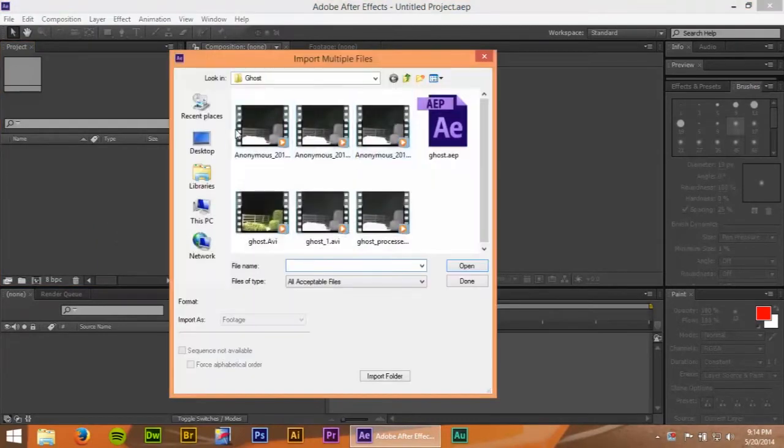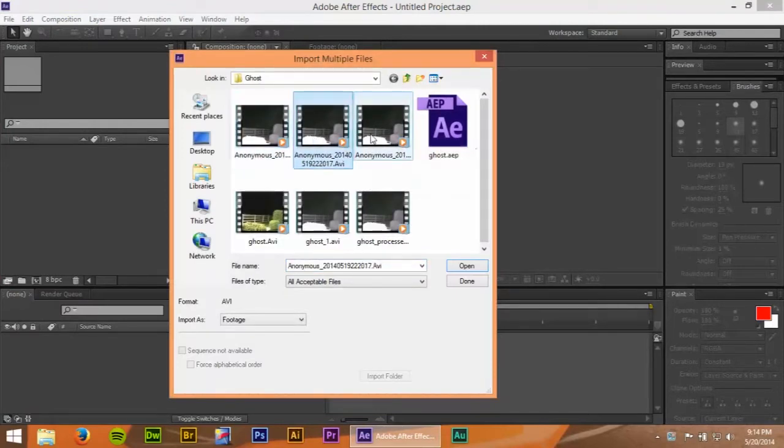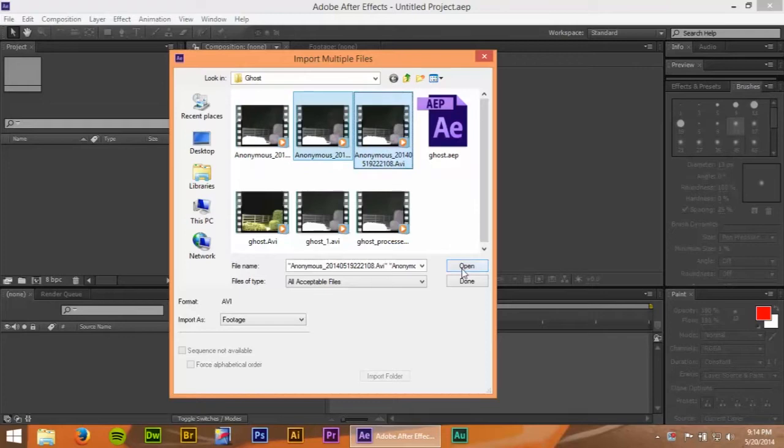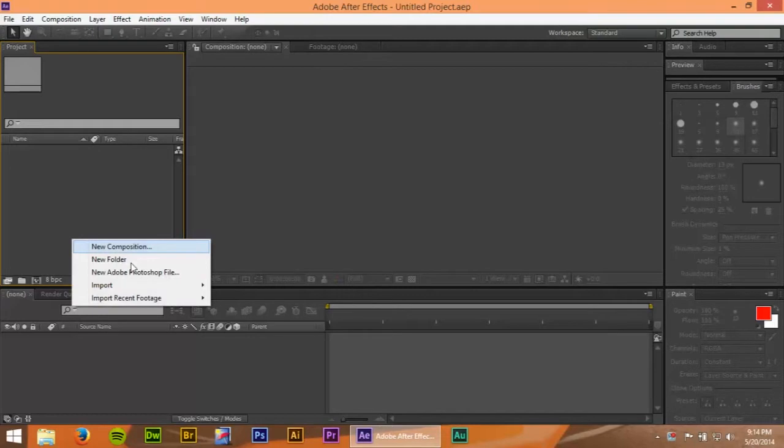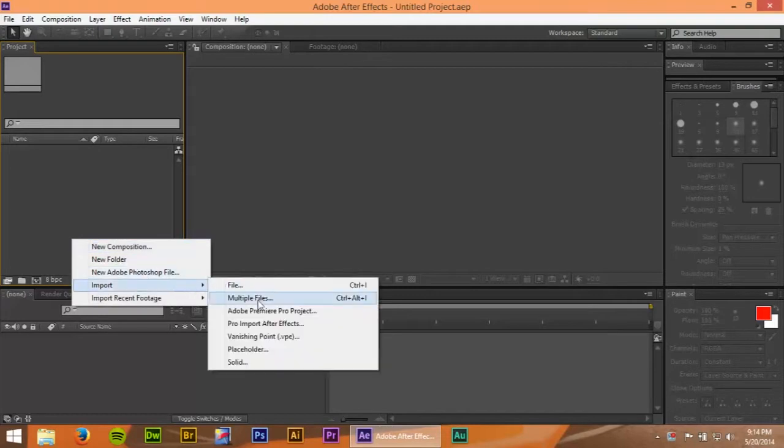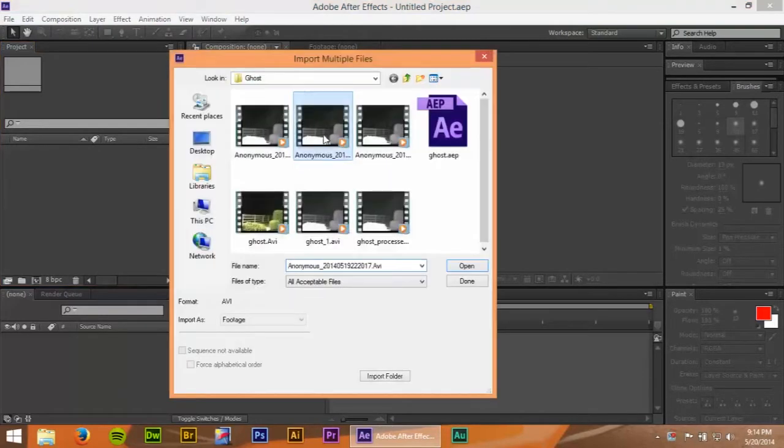I'm not sure which one it is. I believe it's these two. Done. Open. It's importing.